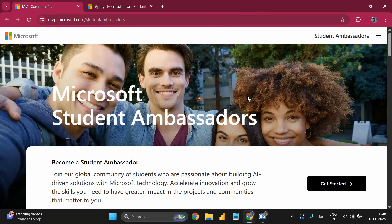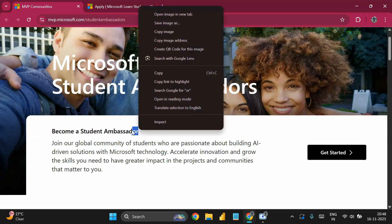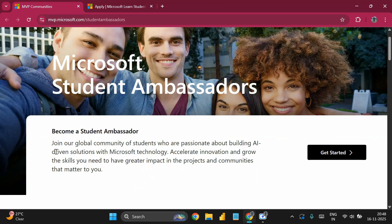The link is available in the description. Once you click that link you will land on the program page where you can become a Student Ambassador and join the global community of students passionate about building AI solutions with Microsoft technology.